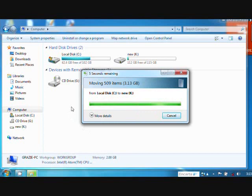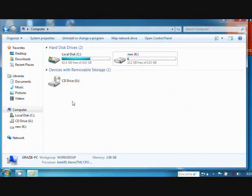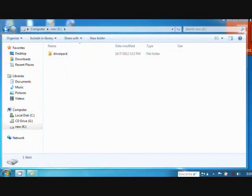Now, as you can see, the new K drive is marked with blue. And now the driver pack is already here in your new partition.